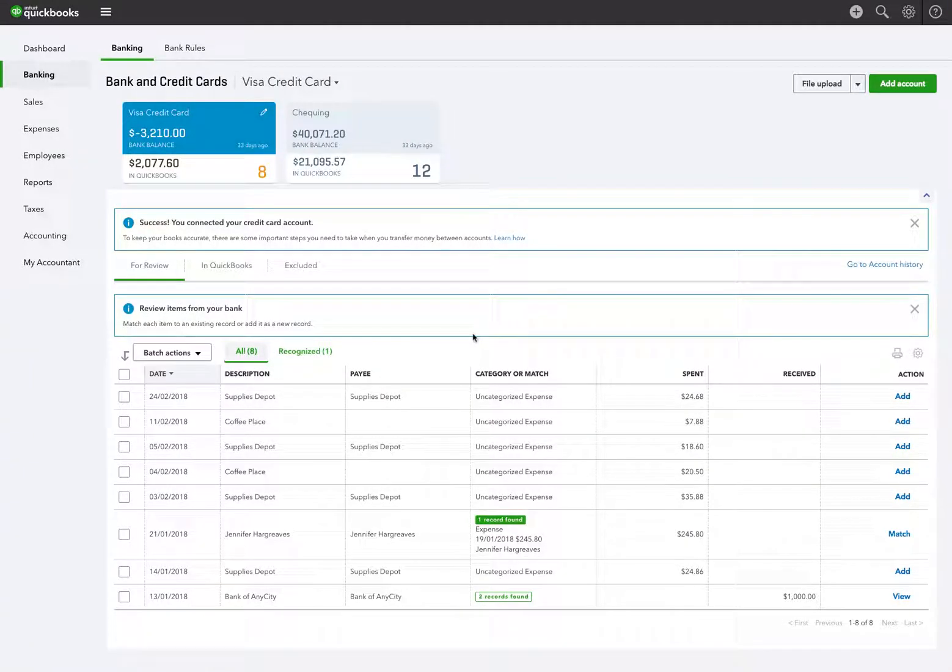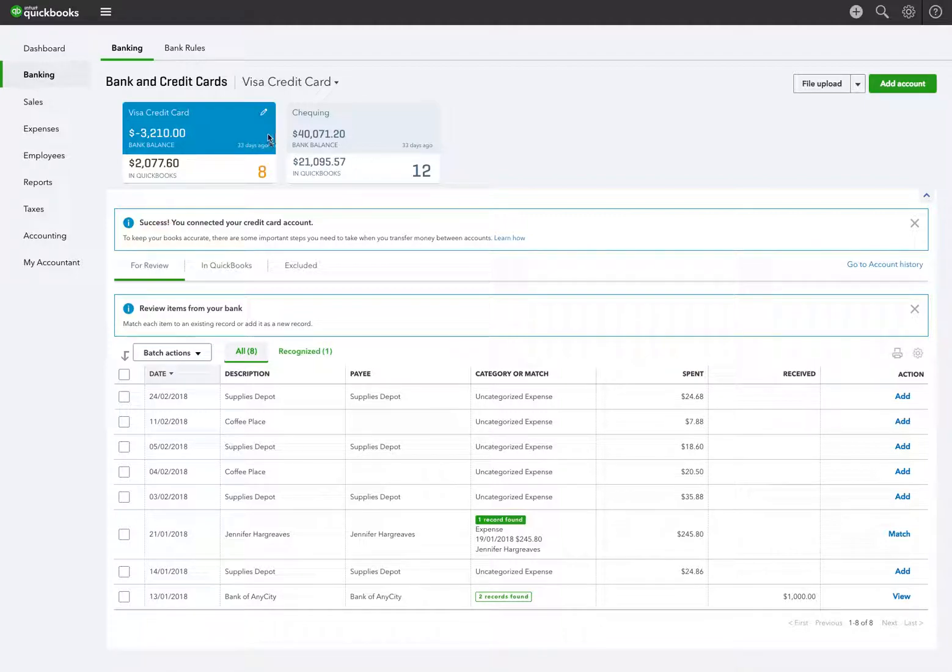This is Leanne Royal of Intelligent Business Services. Today I'm going to show you one thing about the bank and credit card feed. This is a sample account and you'll notice at the top it hasn't been updated for 33 days, but we don't have to worry about it because it's just a sample.